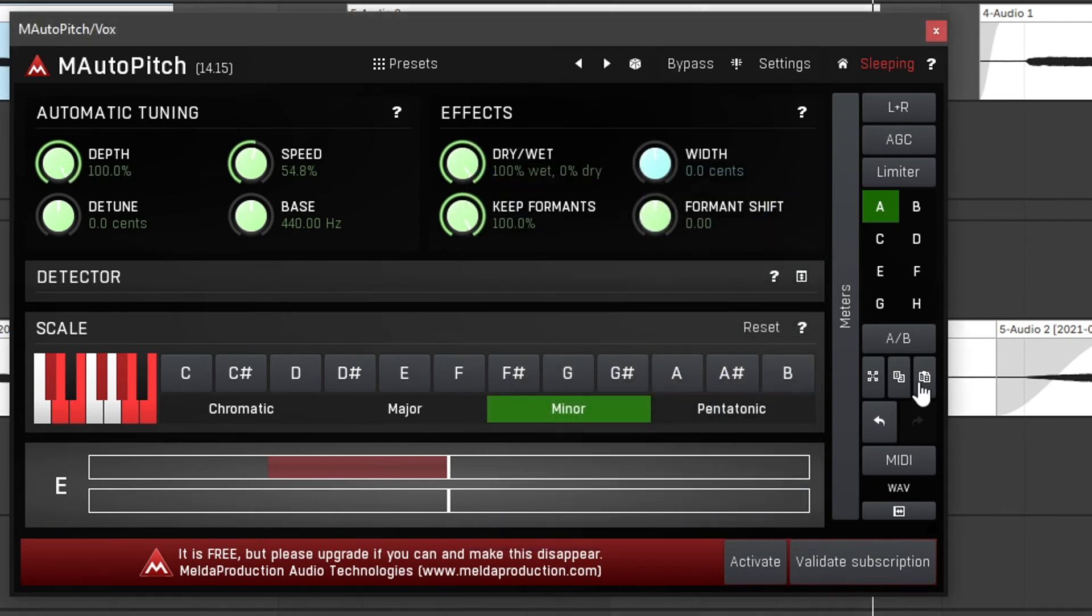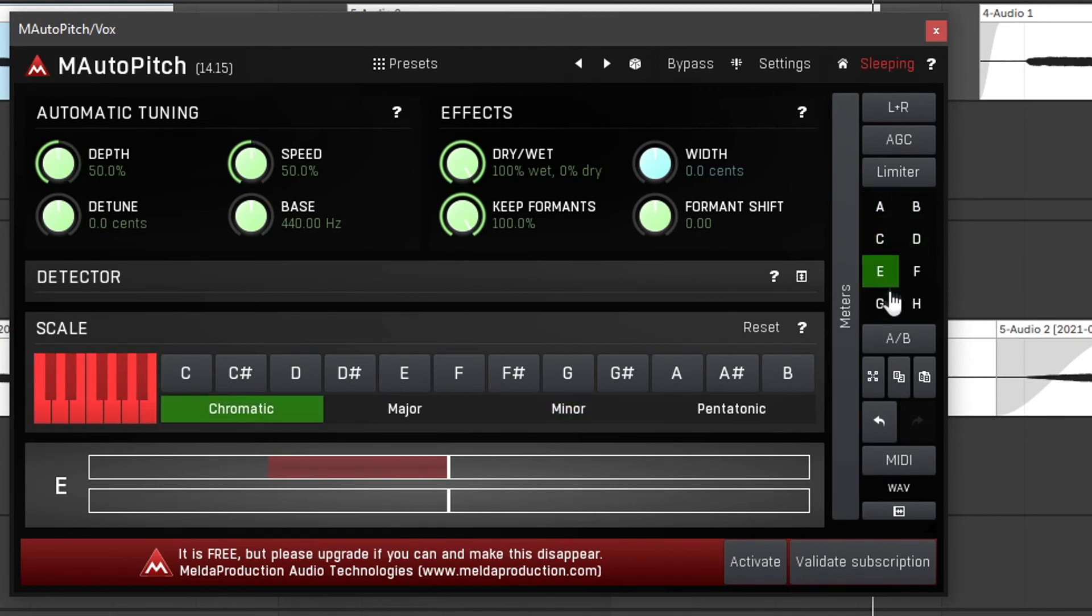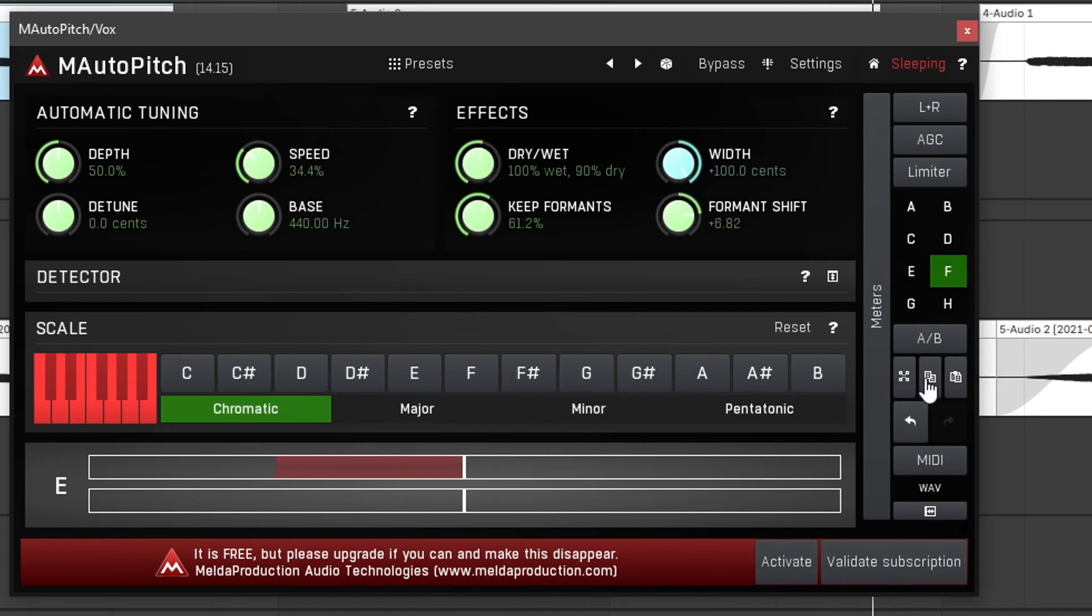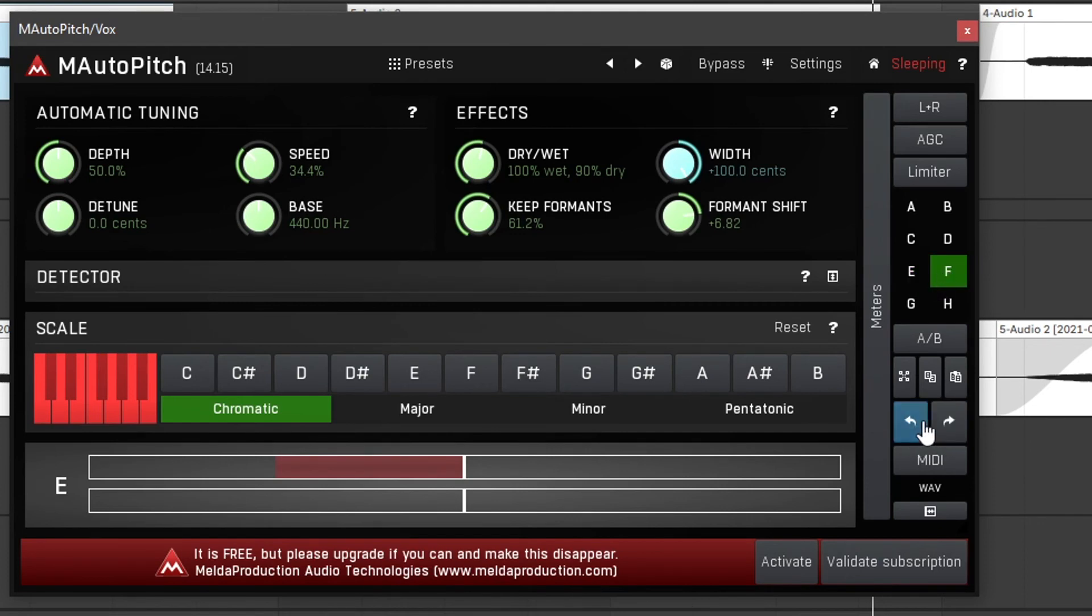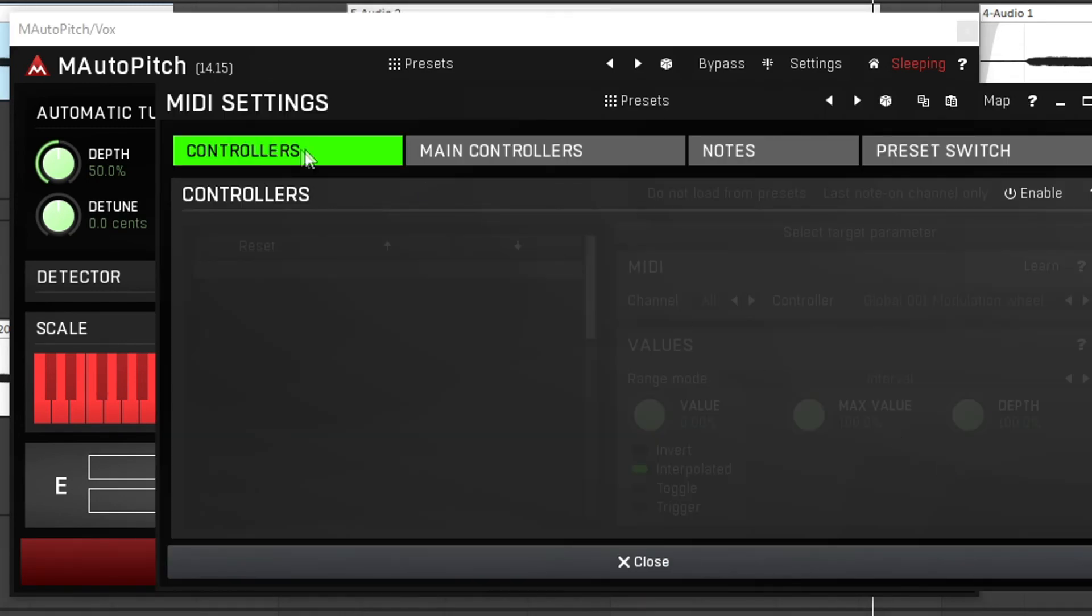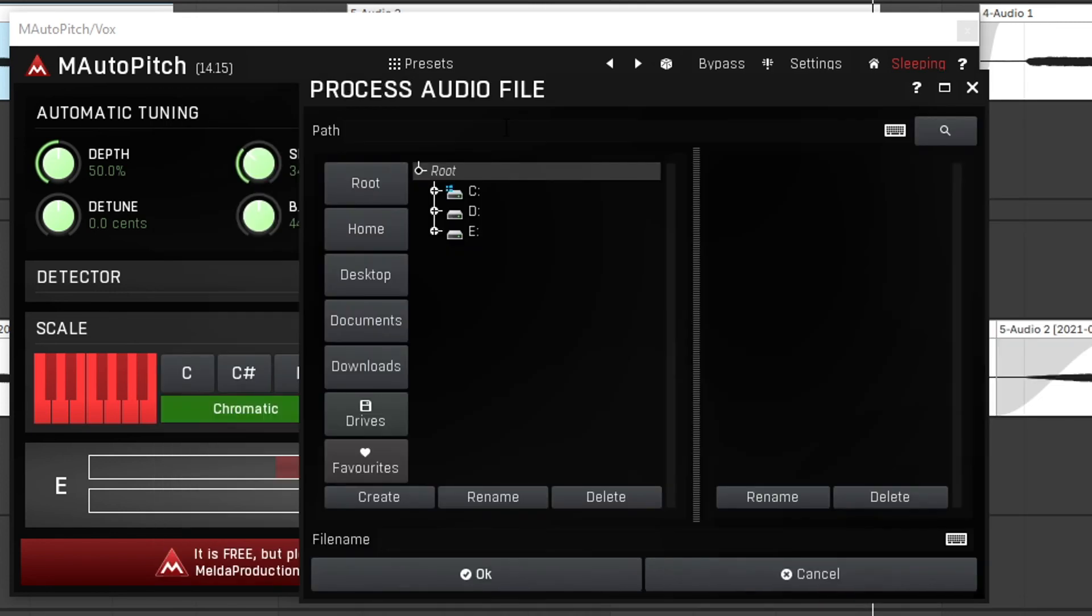Then these little buttons allow us to copy or paste settings from different selections. So for example if I want to change the settings from E and copy them to F, I can now copy them, go to F, paste and now my settings from E and F are exactly the same. Then we have this button right here which allows us to undo or redo our changes and then by clicking MIDI we can select the MIDI controller that we have selected to change the pitch tracking using a MIDI input. So for example if I play a C on my MIDI keyboard and then sing, the autotuning will snap to the C. Then lastly we can also import an audio file and process it in the plugin itself which is a pretty nice feature.